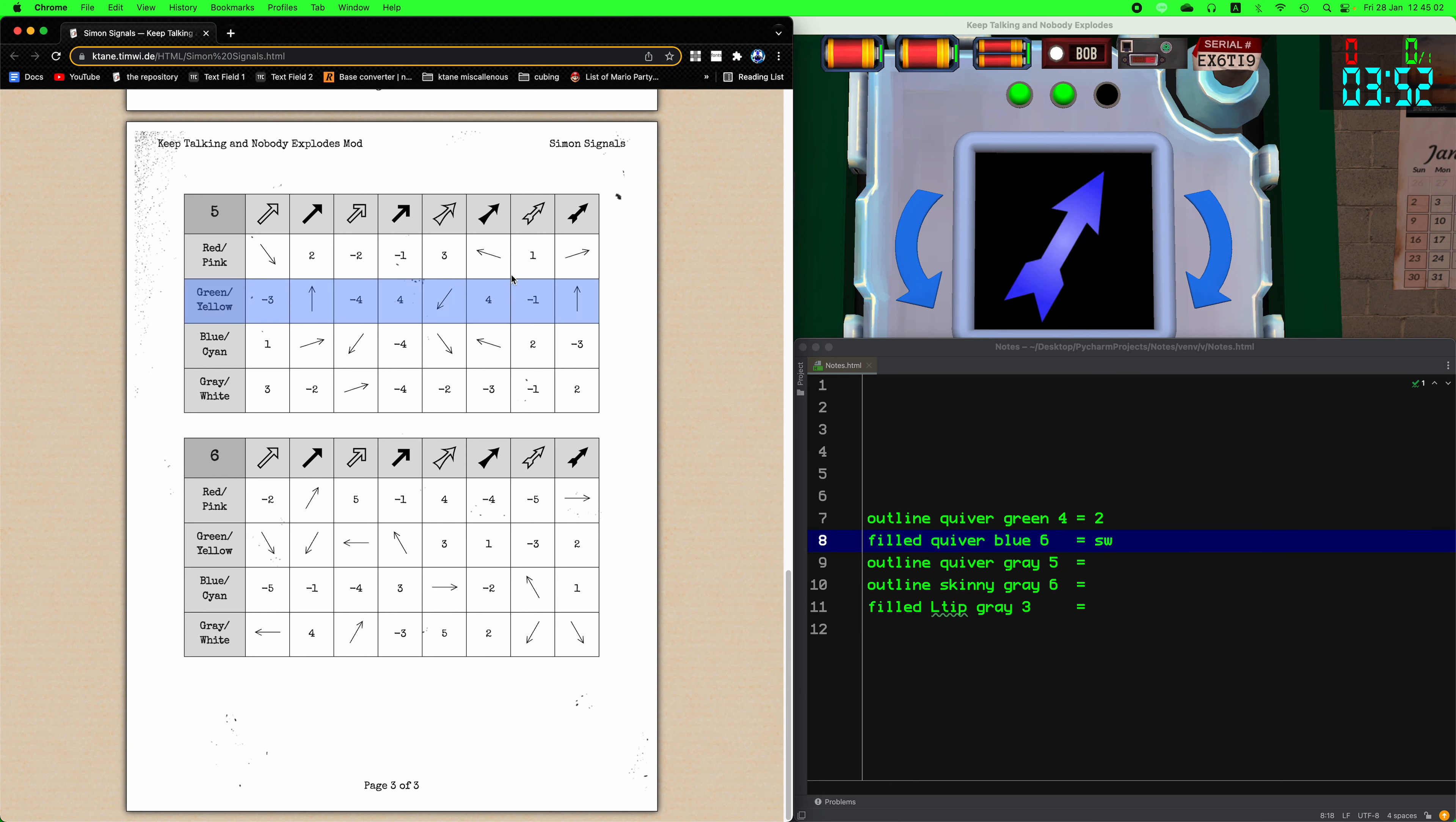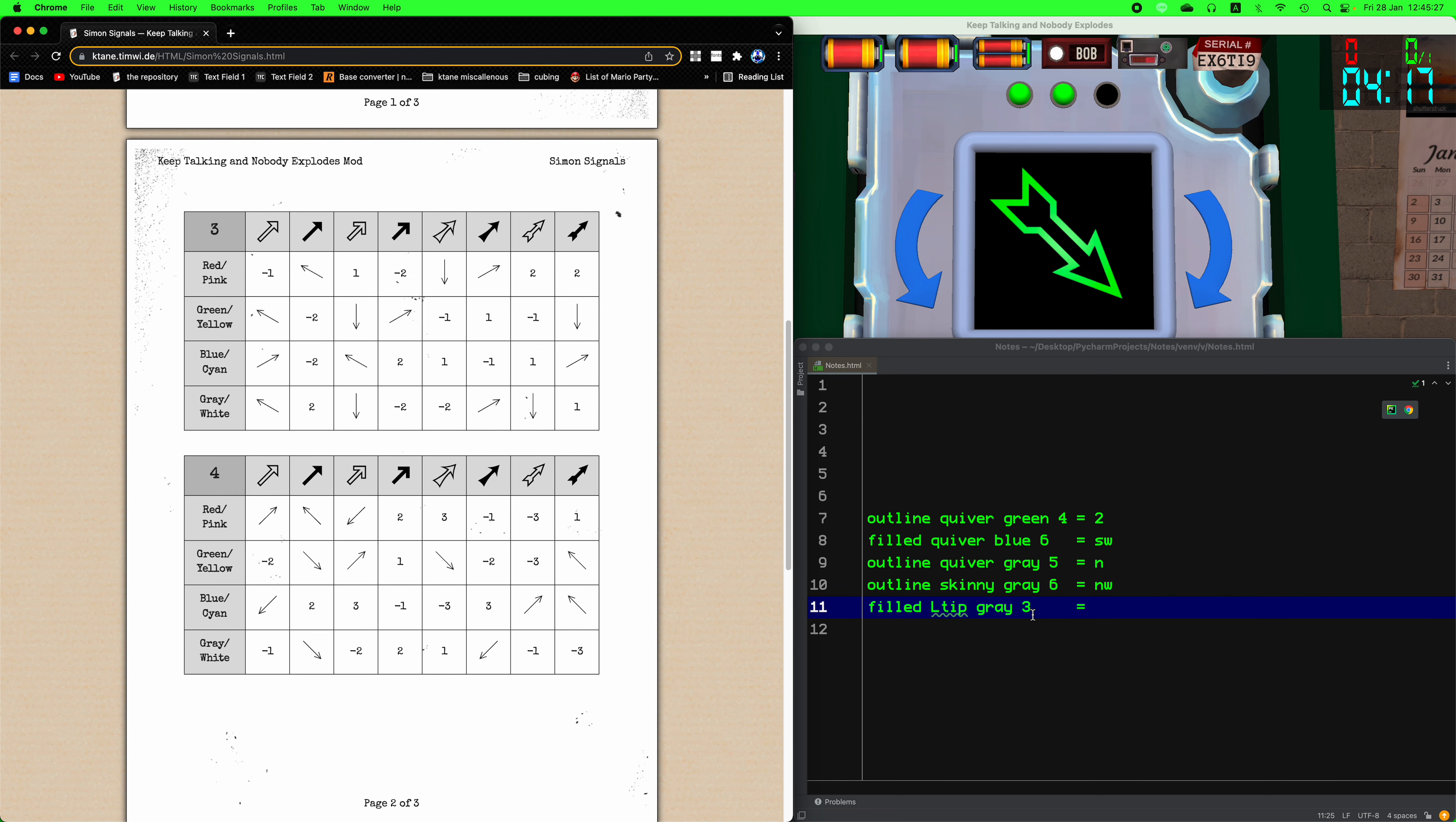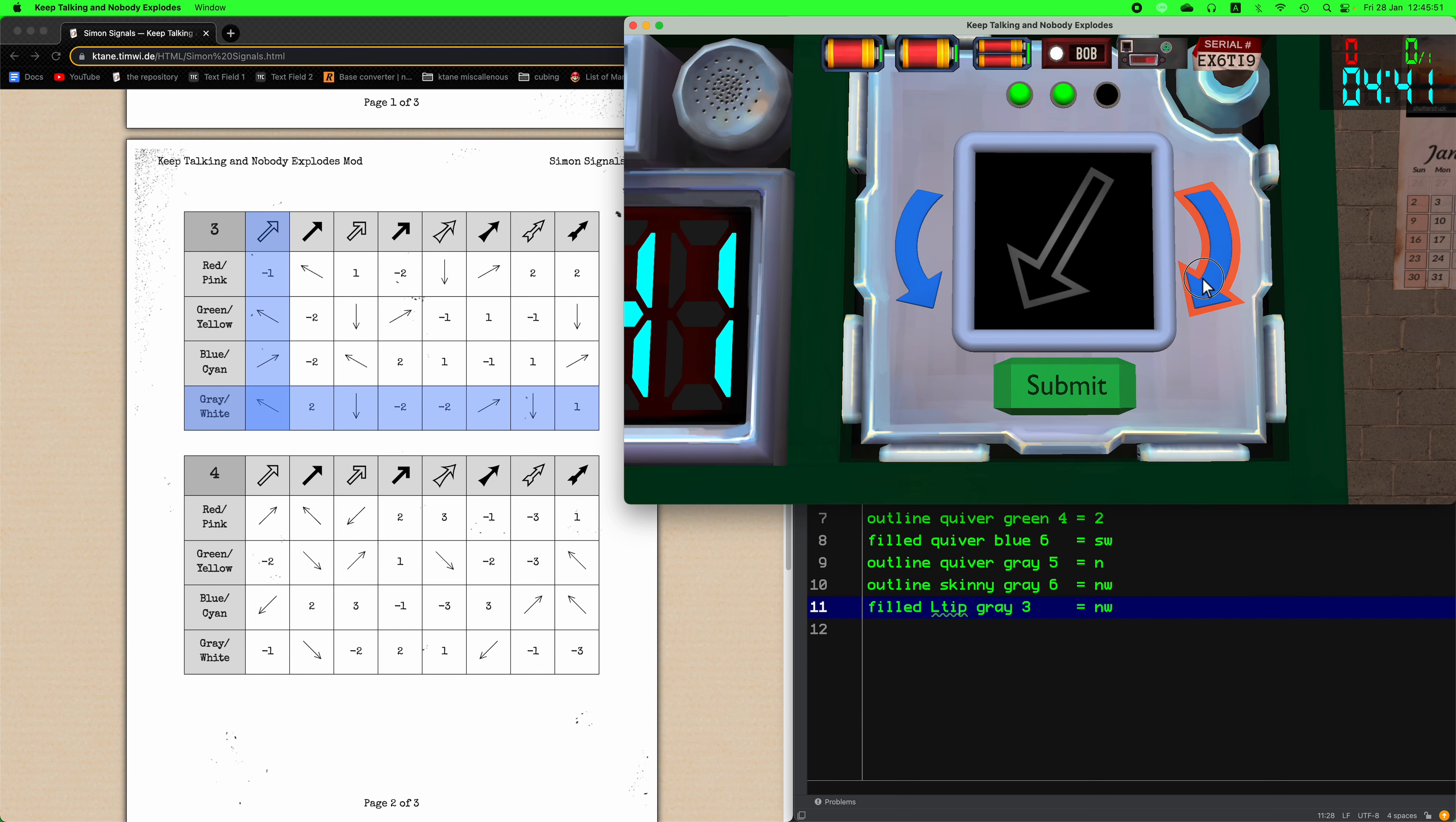Six, outline quiver gray. Five, filled quiver green. Six, outline quiver blue. And we have three, outline skinny gray. Two. That's it.